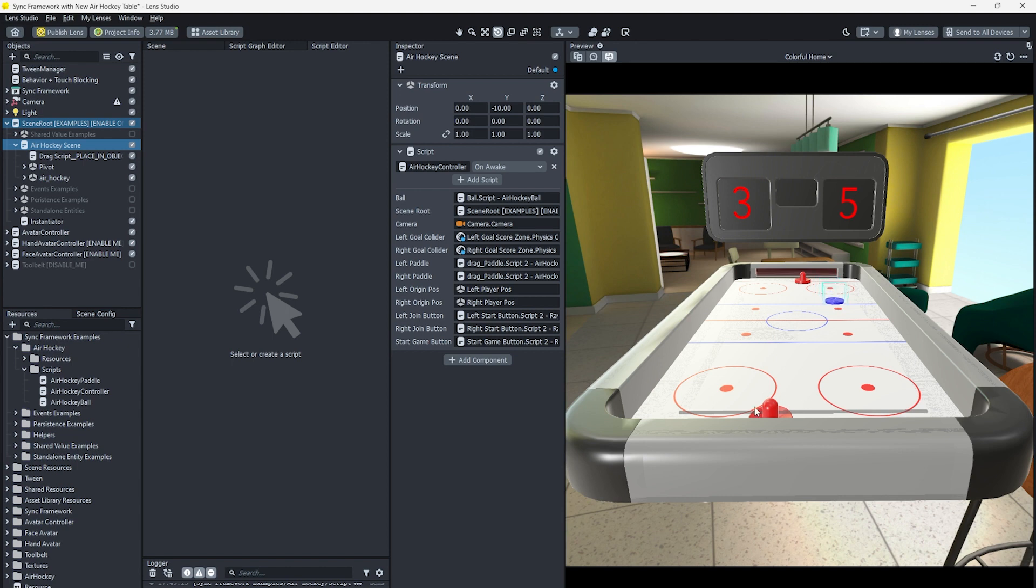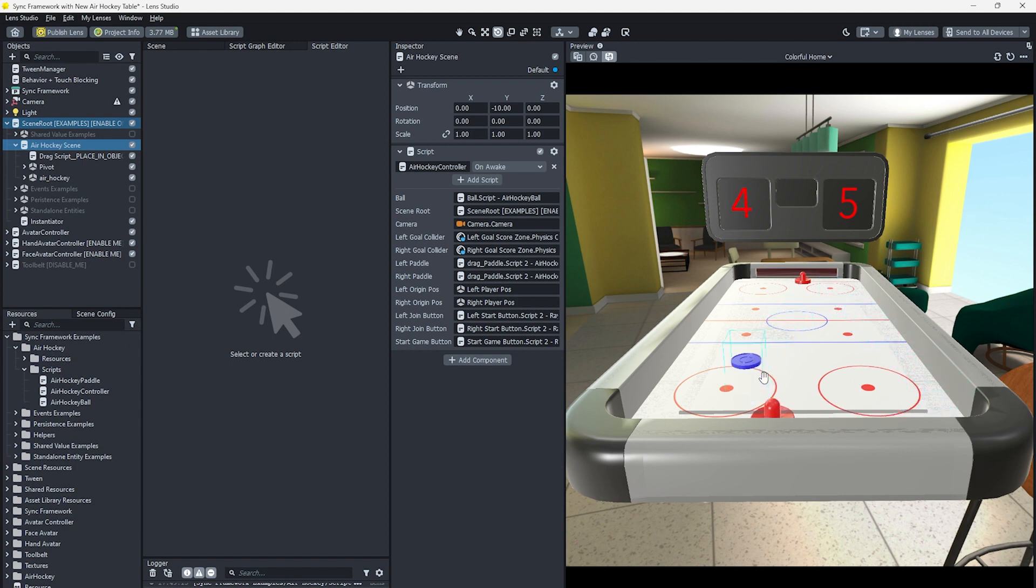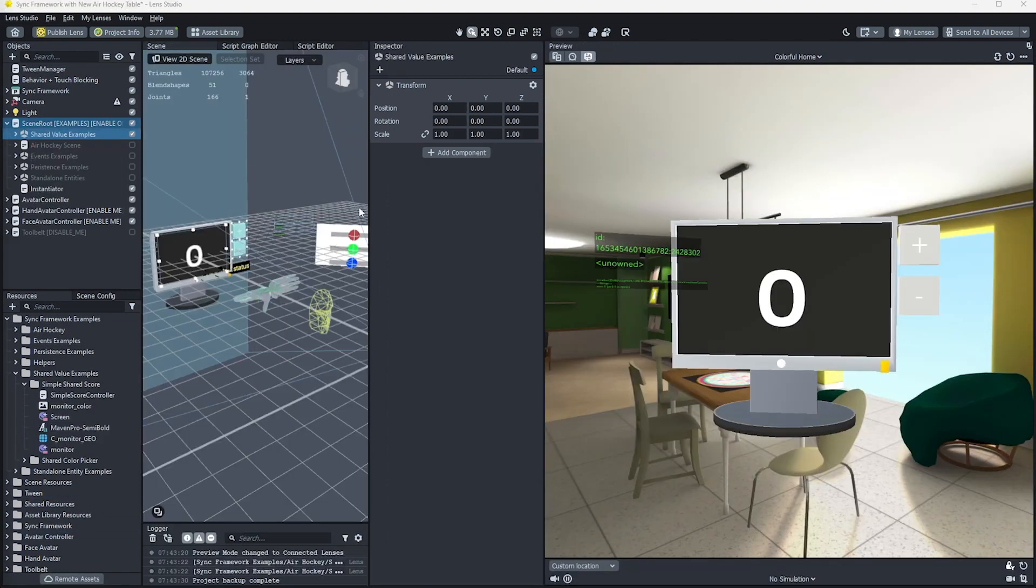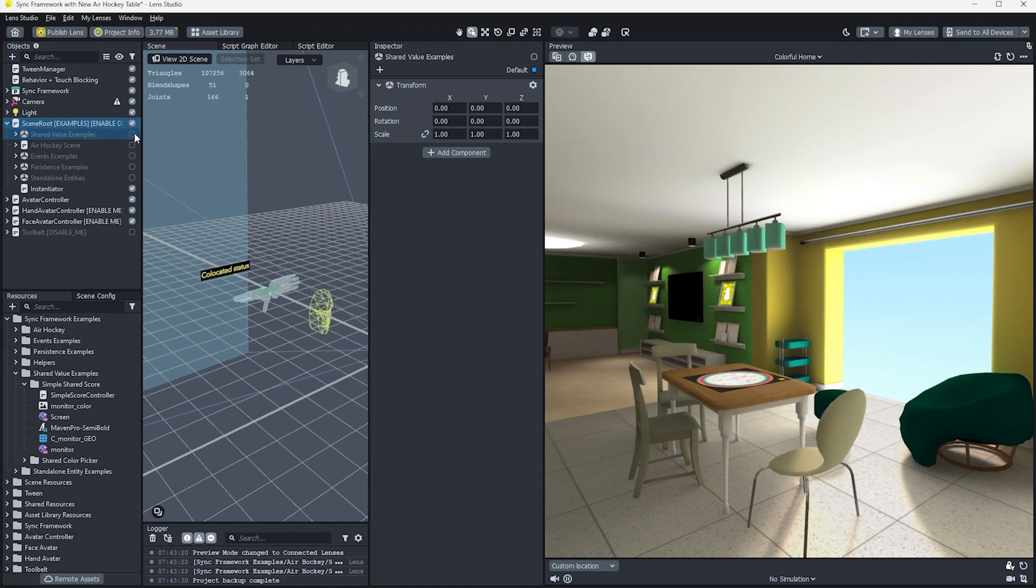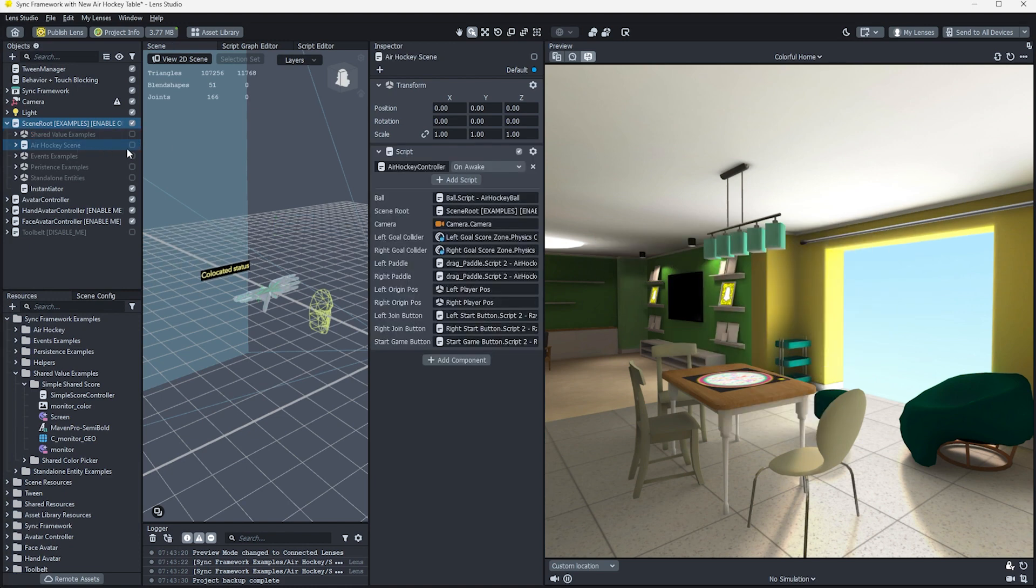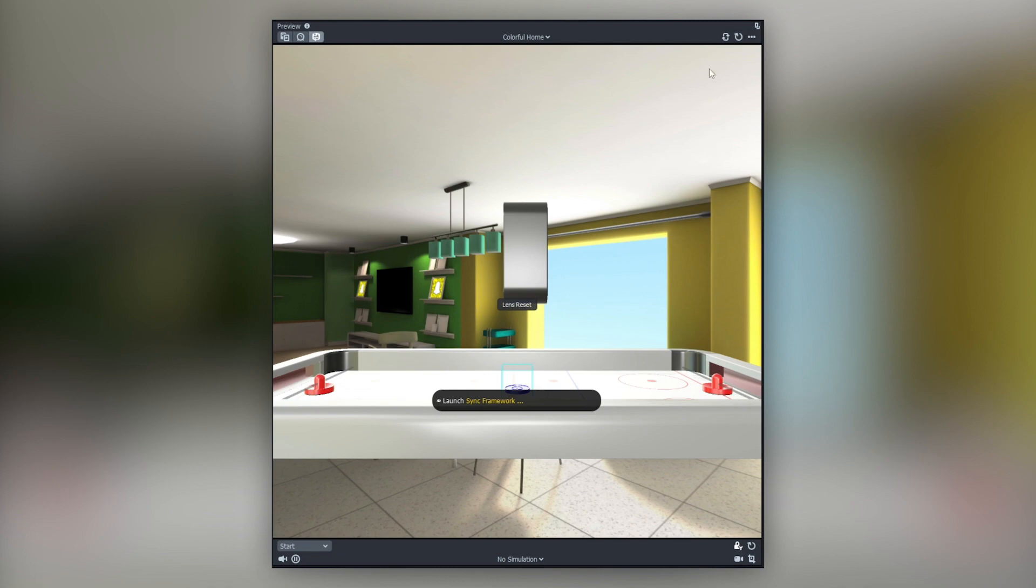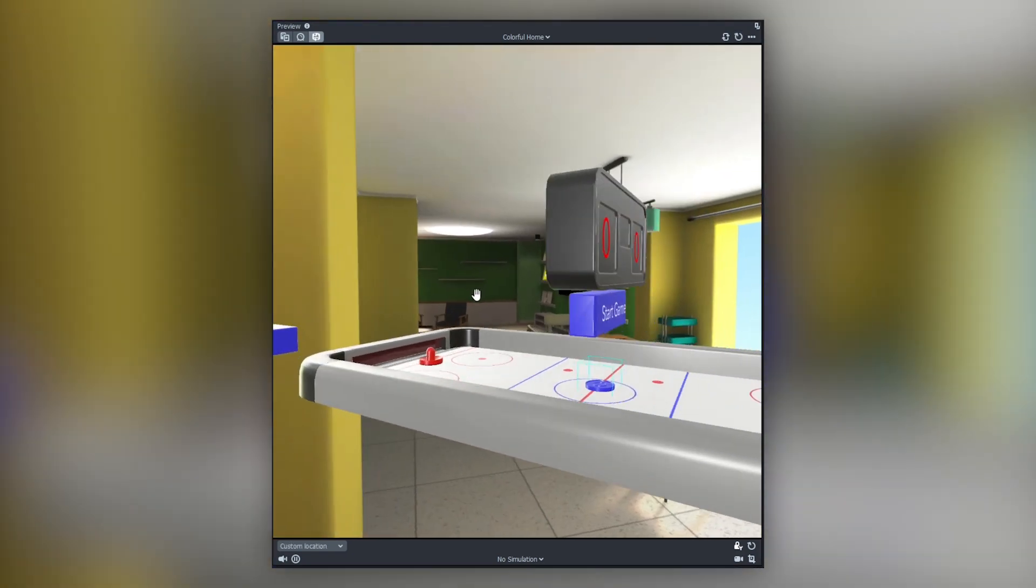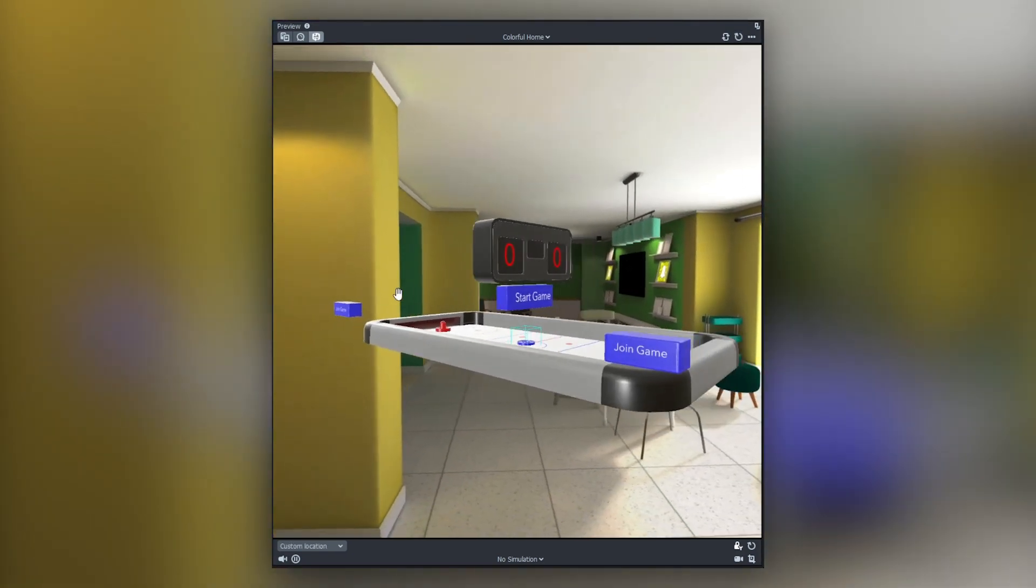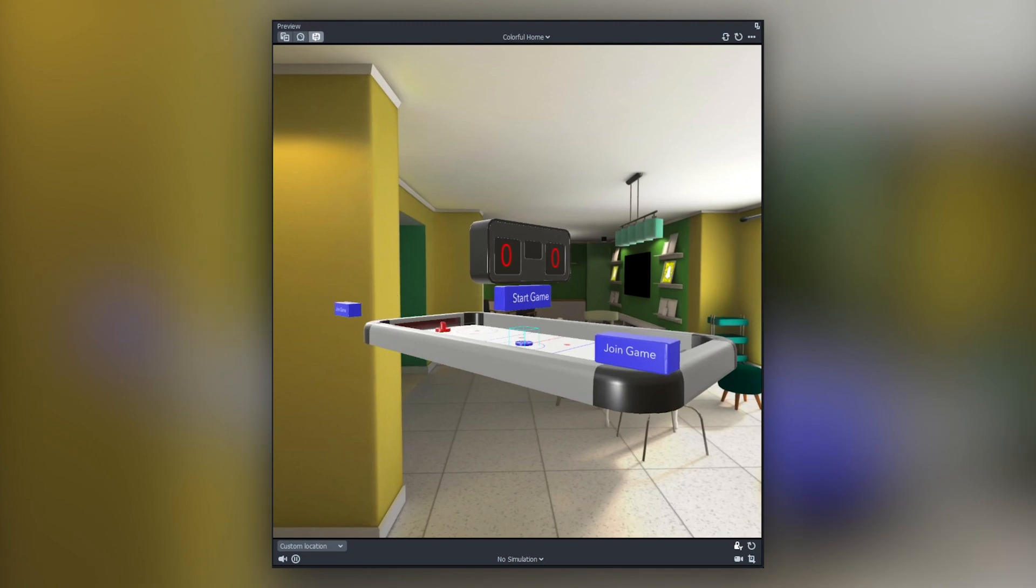To get the air hockey table used in this example video, just download it from the link in this description. Or you can use the air hockey currently included with Sync Framework. With the air hockey scene loaded, let's disable the shared value scene, and enable the air hockey scene. Reset the lens in the preview window so we can relaunch the project, which will automatically start up the networking for our connected lens.